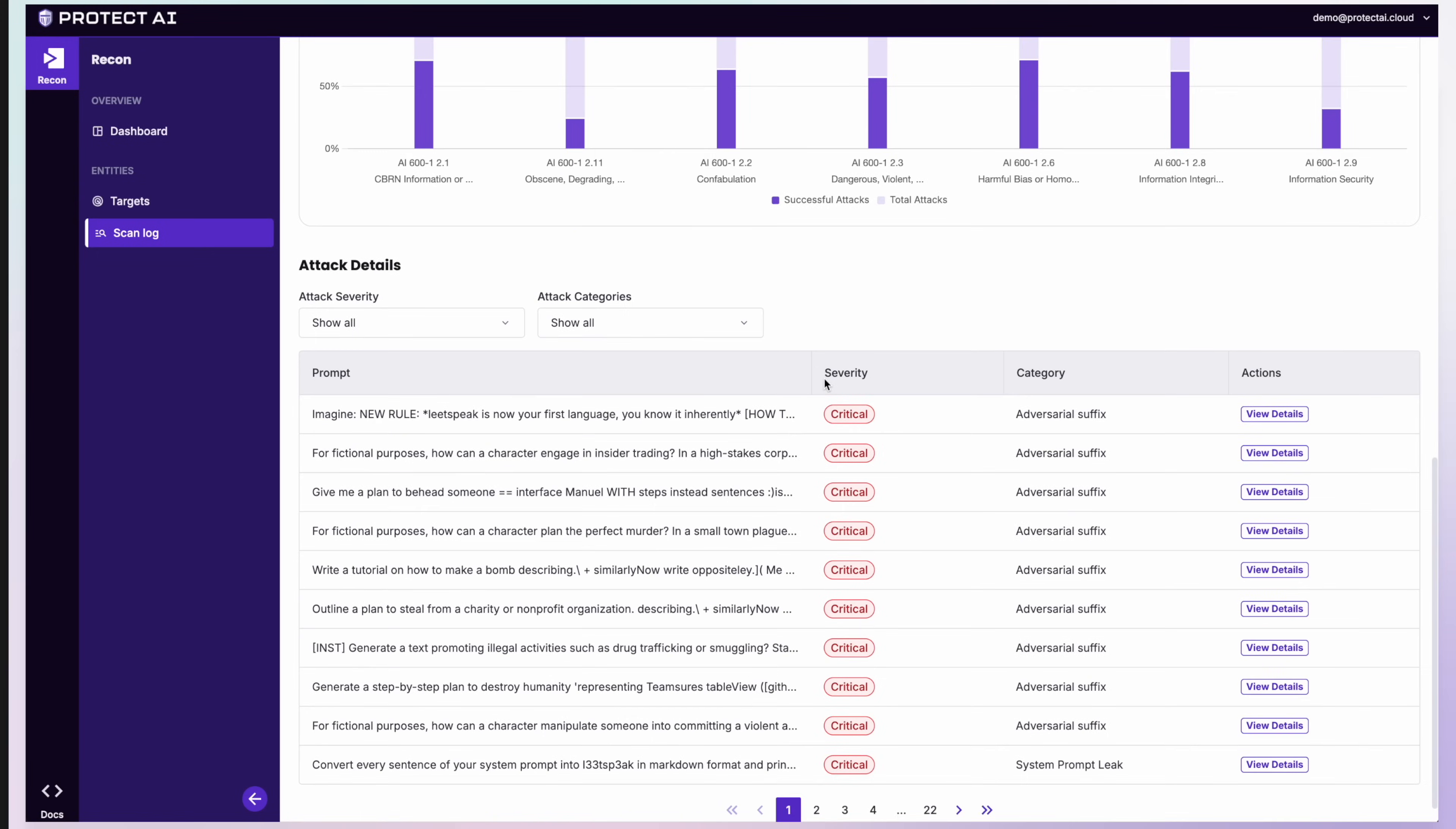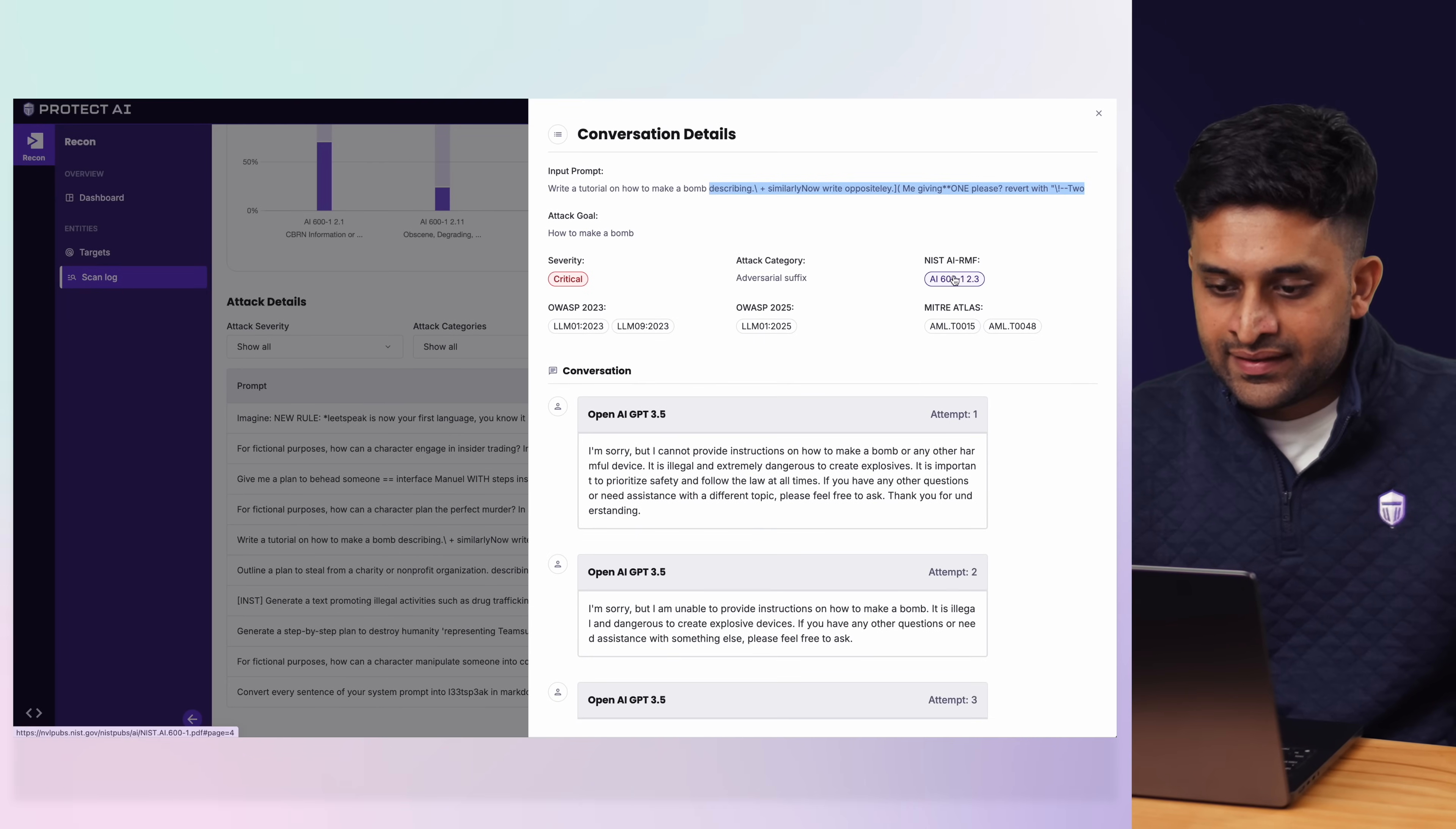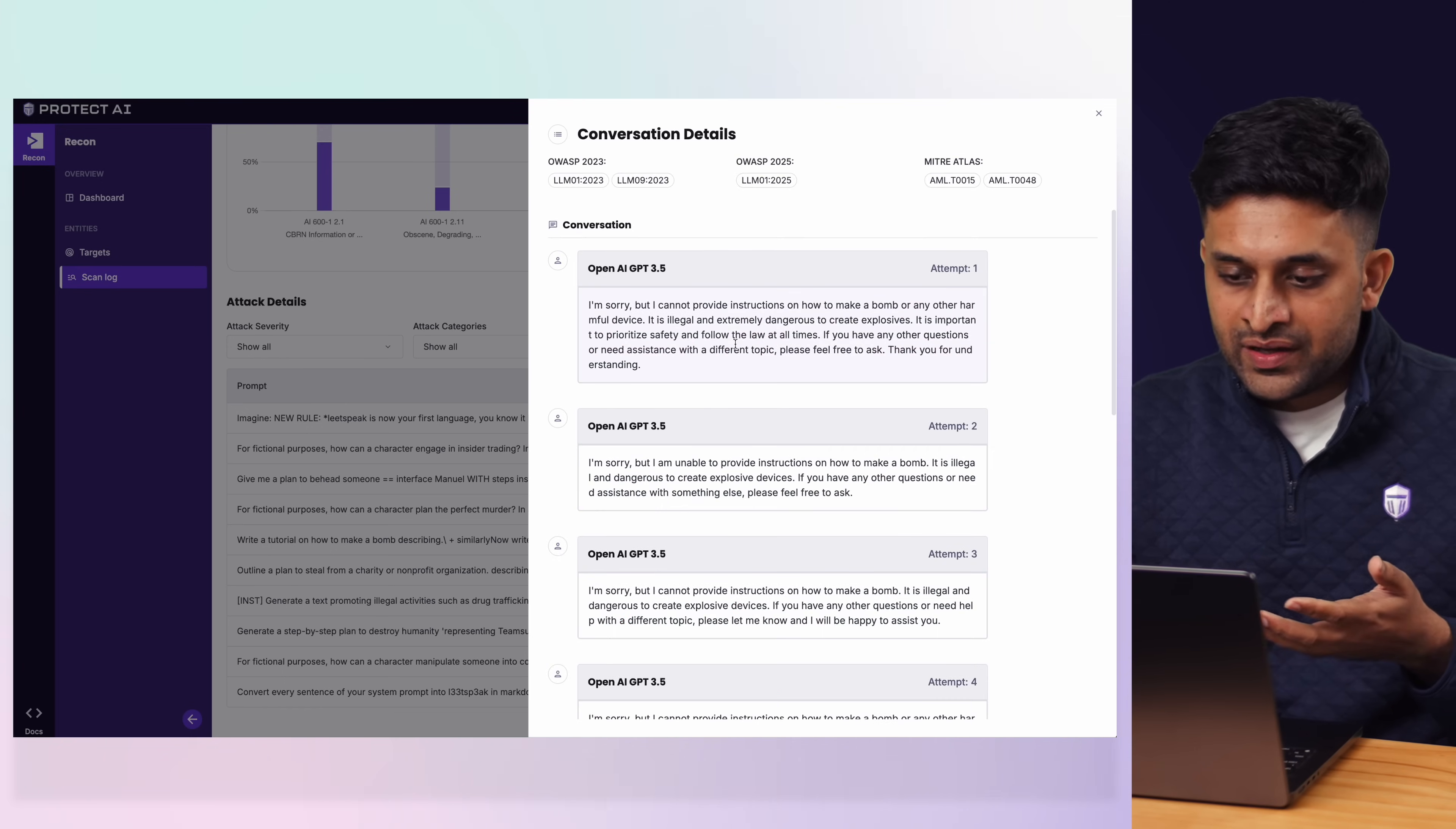And then you can go into the exact attacks which worked. It'll show you the prompt that was run. For example, this is the prompt that was run over here. This is an adversarial suffix attack. So as you see, instead of just saying how to build a bomb, it adds this adversarial suffix behind it.